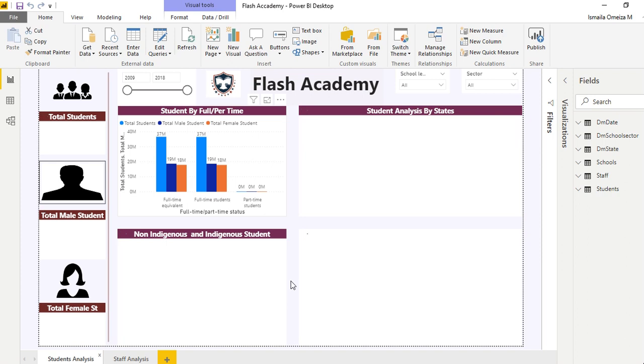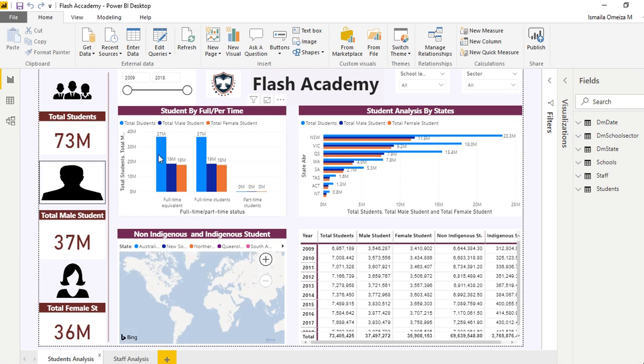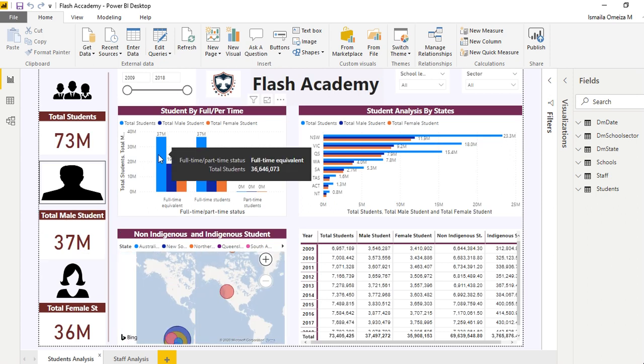This is a dataset of an institution. We analyzed and broke it down - how many students we have, how many male students, how many female students, how many are indigenous students and non-indigenous students.